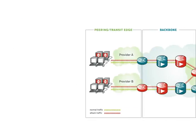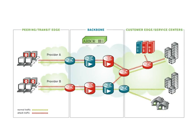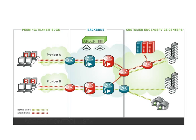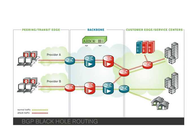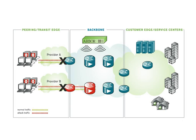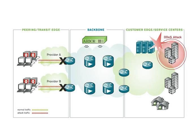PeakFlow SP provides ways to quickly stop an attack by using techniques such as access control lists or BGP blackhole routing. Unfortunately, these blunt methods of mitigation can actually complete a denial of service attack for an attacker because they also interrupt normal traffic.